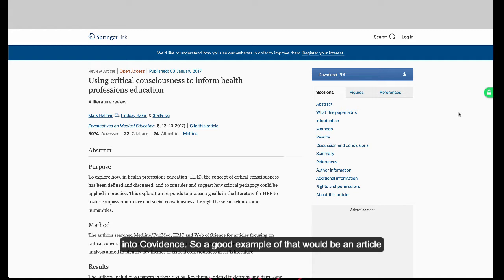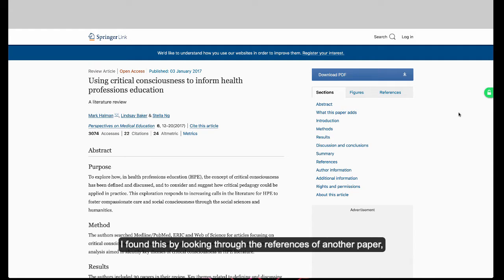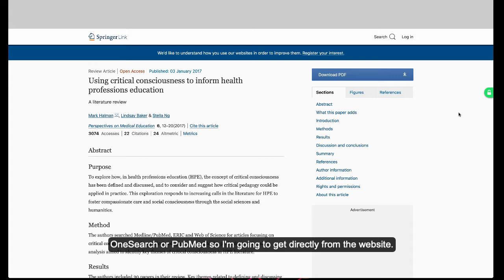A good example of that would be an article that's just on its journal website. Maybe you found it by looking through the references of another paper — you don't have the record from OneSearch or PubMed, so you're going to get it directly from the website.